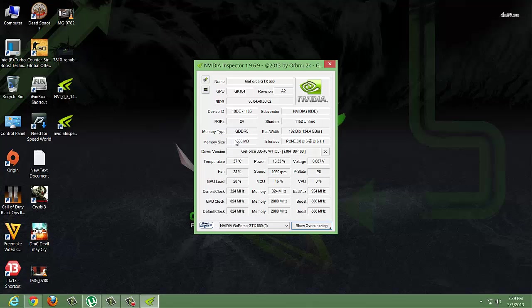Here is the memory size, which is 1.5 GB. The memory type is GDDR5. We can also see the GPU clock, which is set to default.